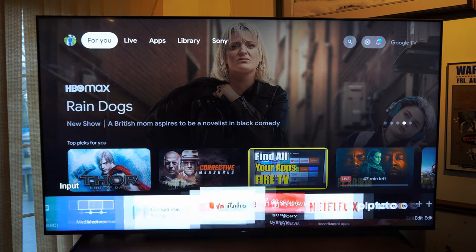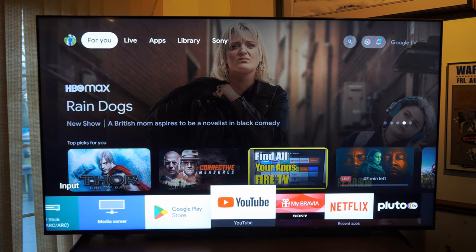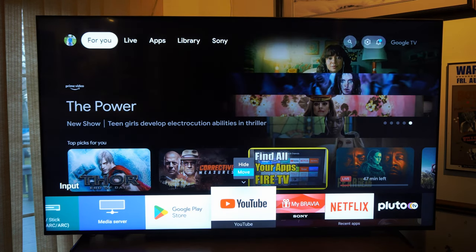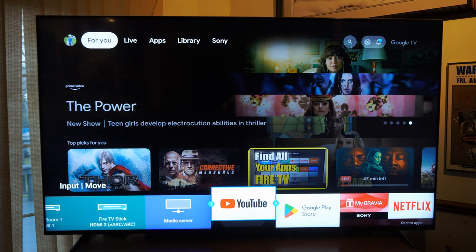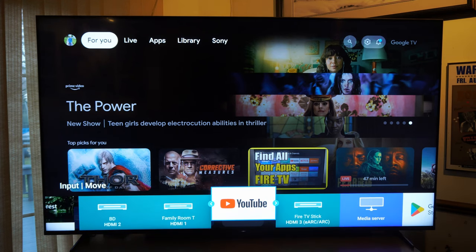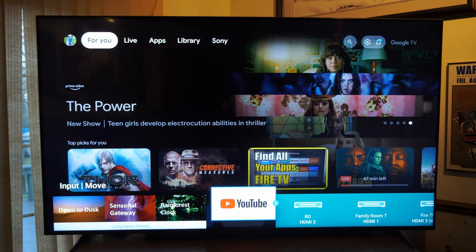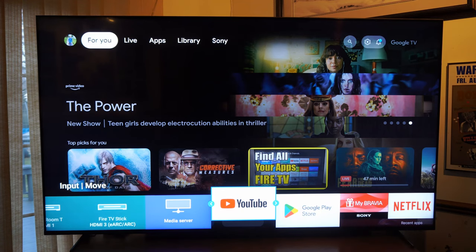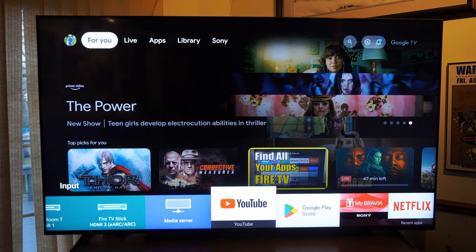You can add your favorite apps to this list. You can go up on the app and you have an option to hide it or move it. So if I want to move YouTube all the way to the left, maybe put it right next to HDMI 1 or the media server, I can do that.